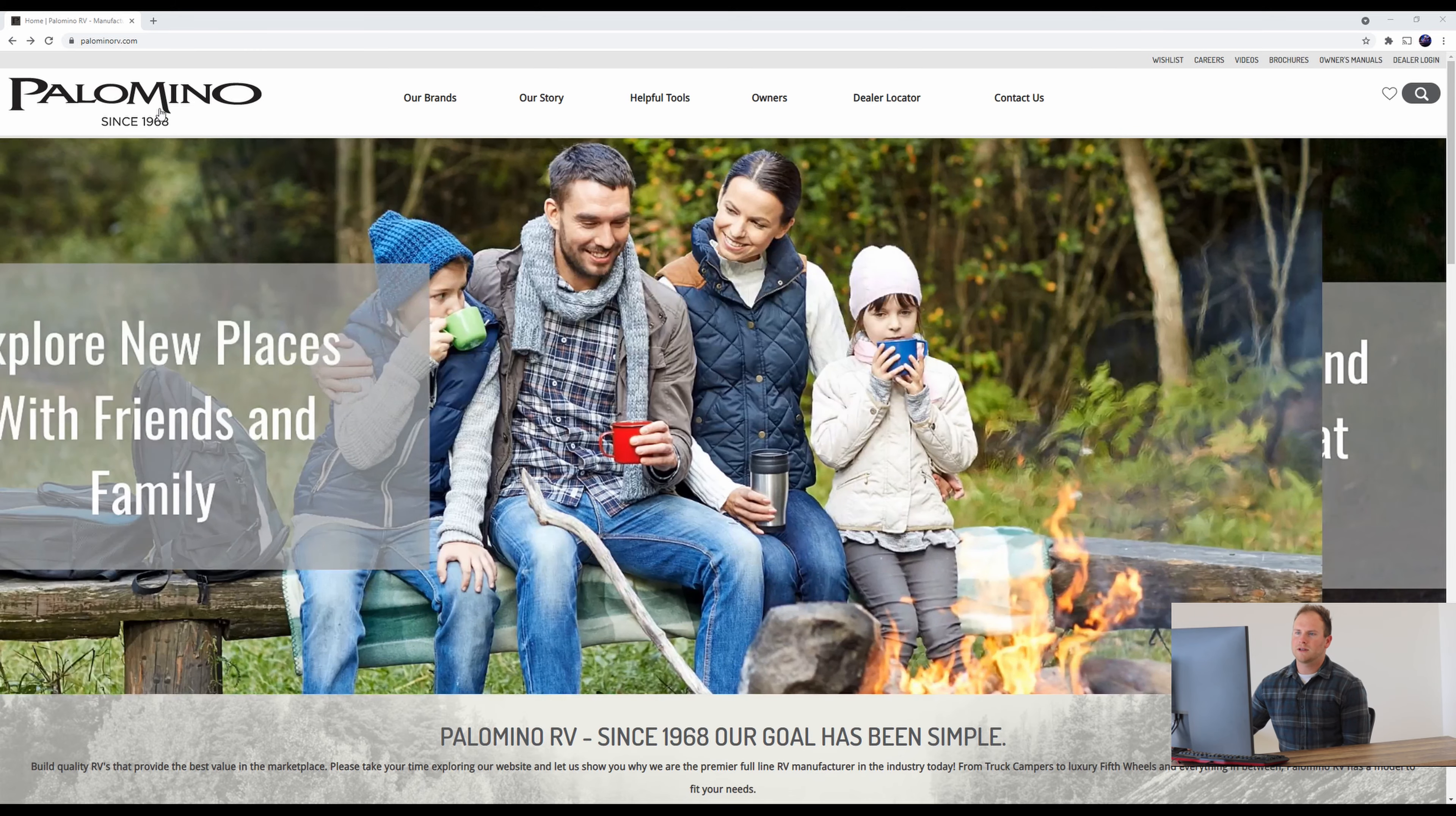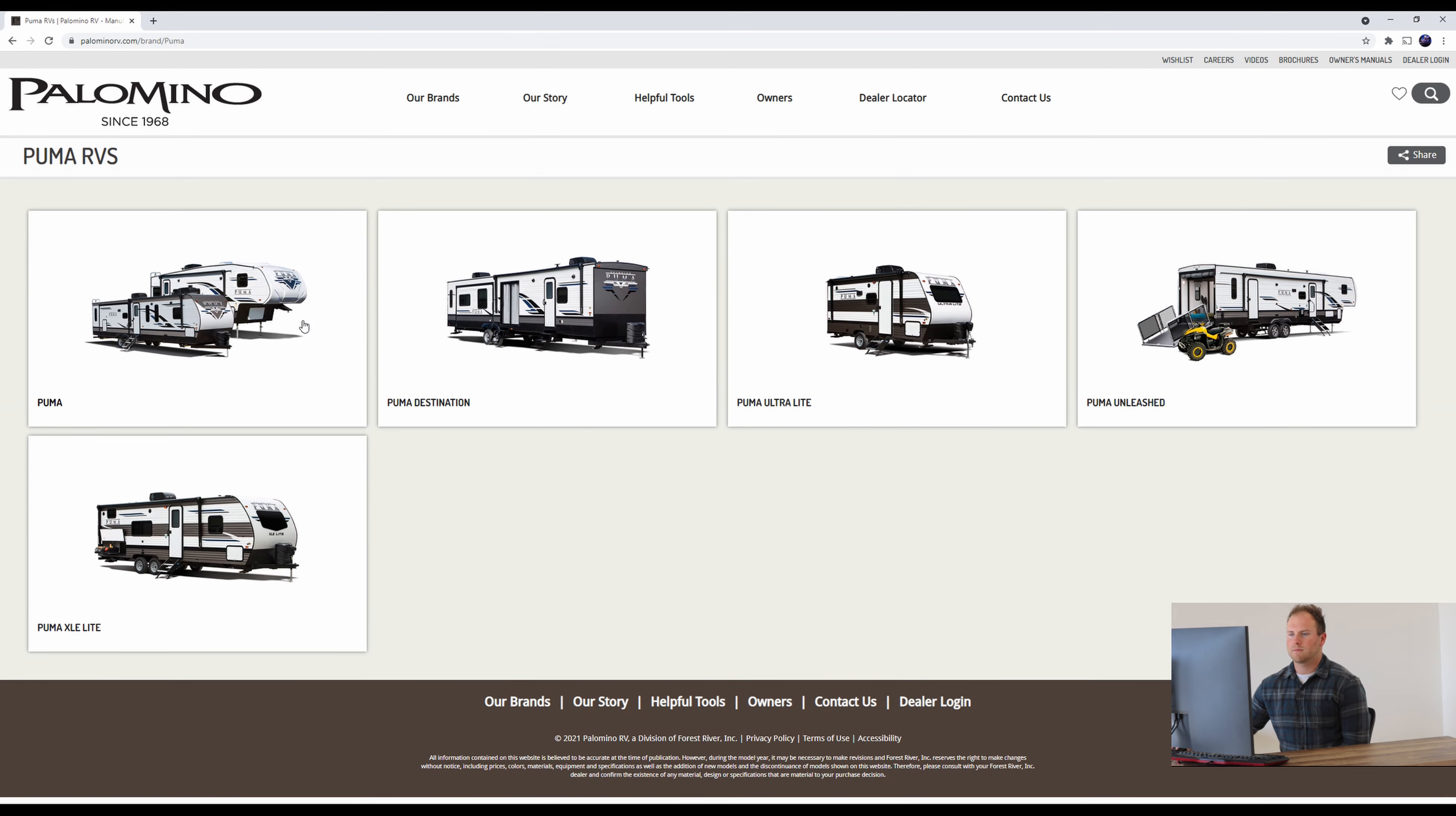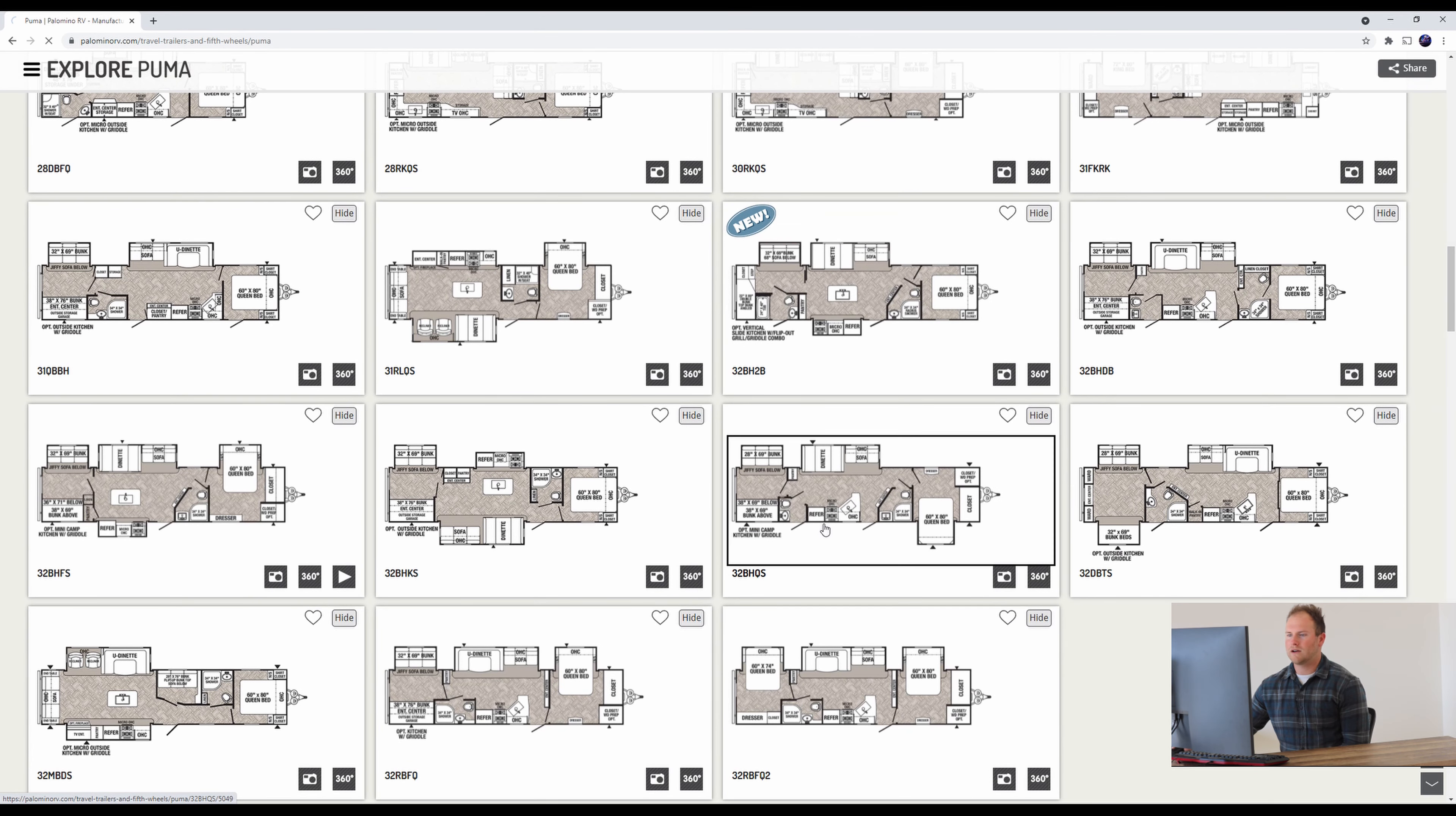So we are on the Palomino website here. We're going to go to our brands, click Puma, click Puma again. We're going to scroll down to the 32BHQS. You'll see it right here. Click on that.